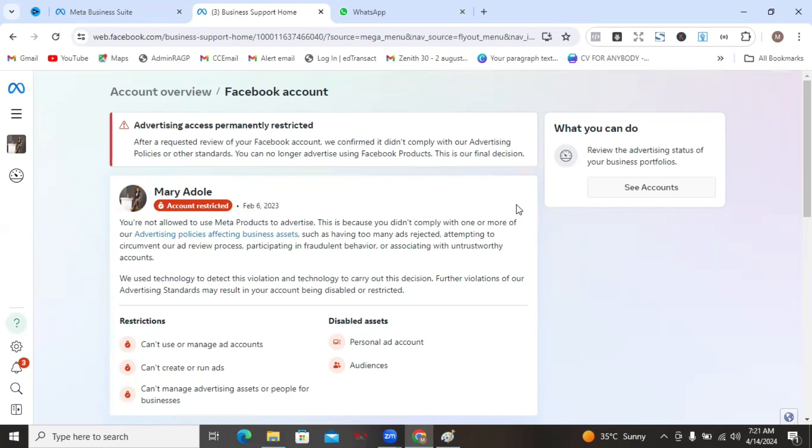However, if your ID cannot be verified and you get this message that your account has been permanently restricted, just like mine, do not panic. You still have some options available to you. After all, I have this message that my account has been permanently restricted, but I still run ads for myself and for people. You still have some options available to you. I'm going to be sharing four things you can actually do.